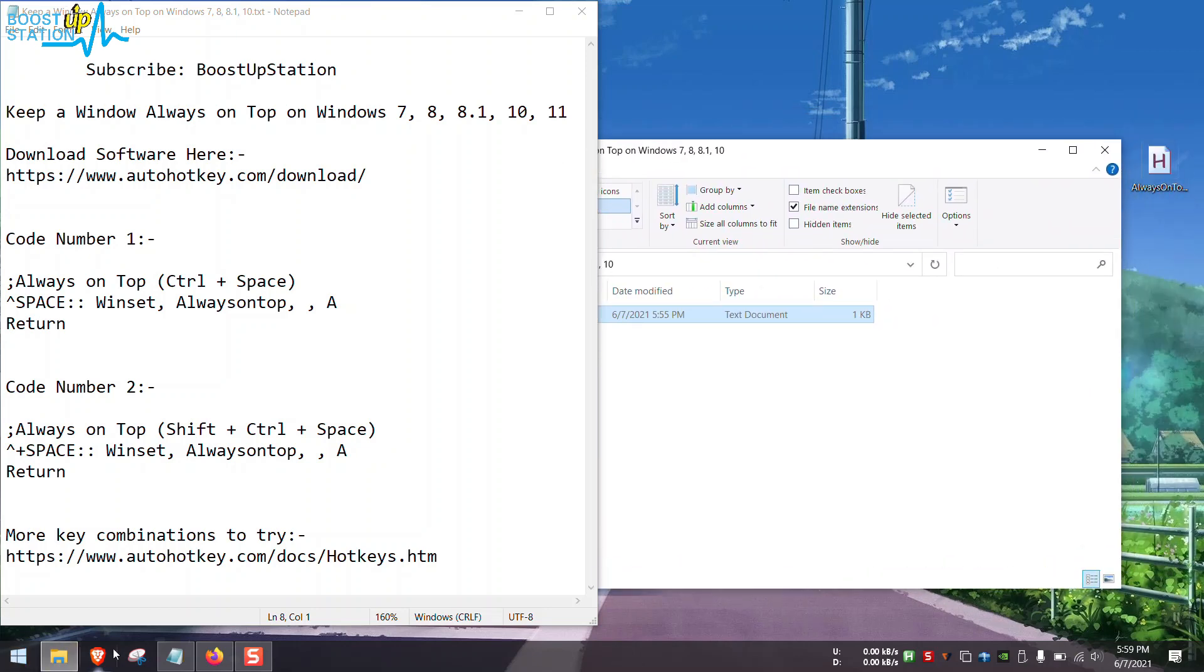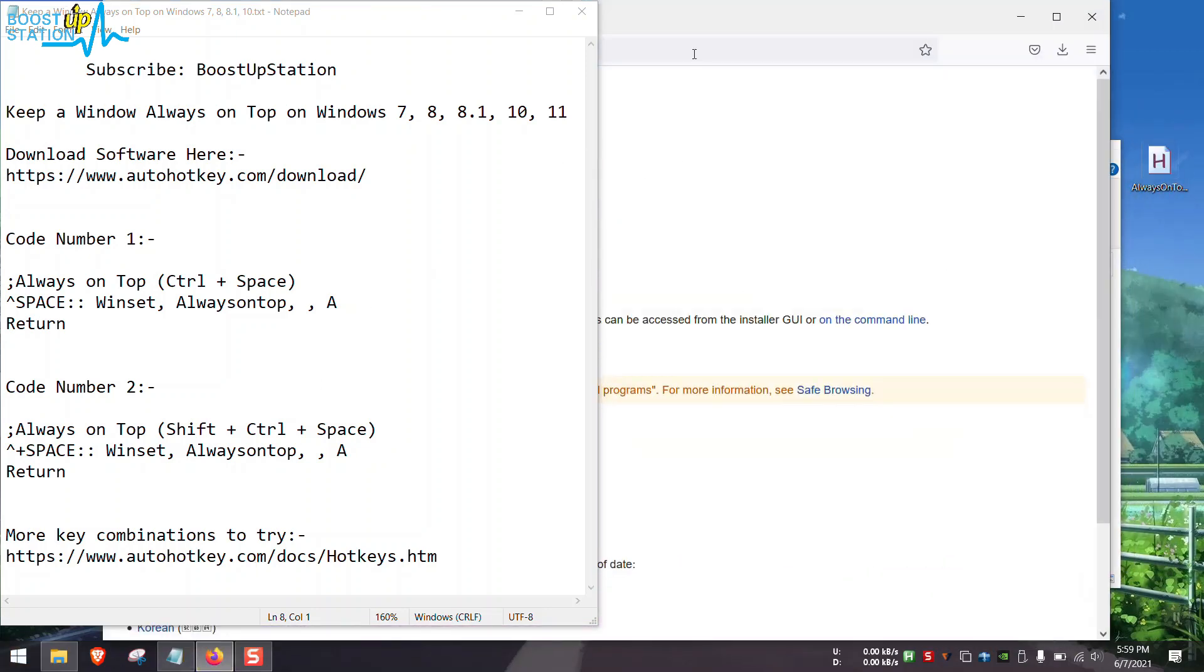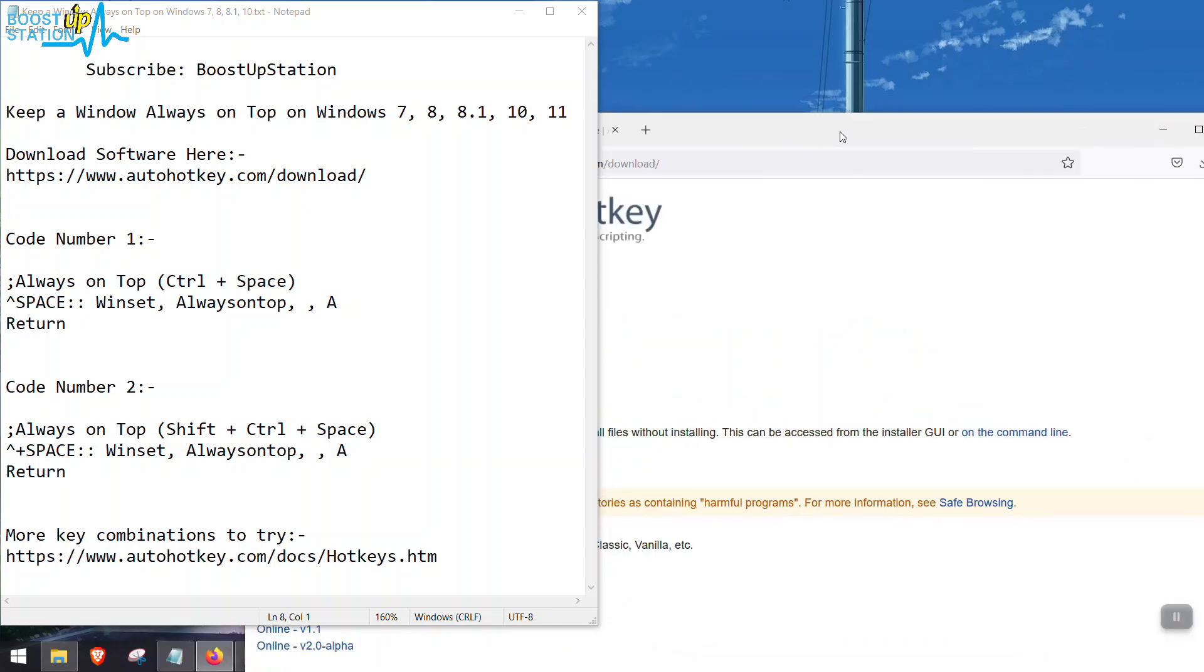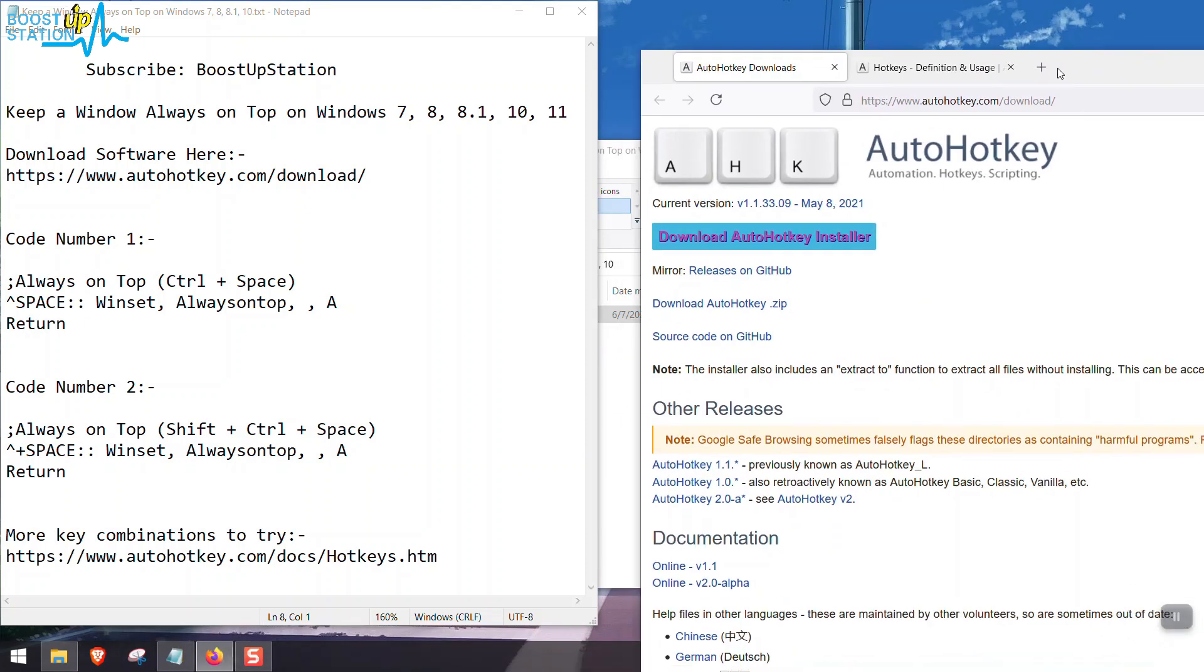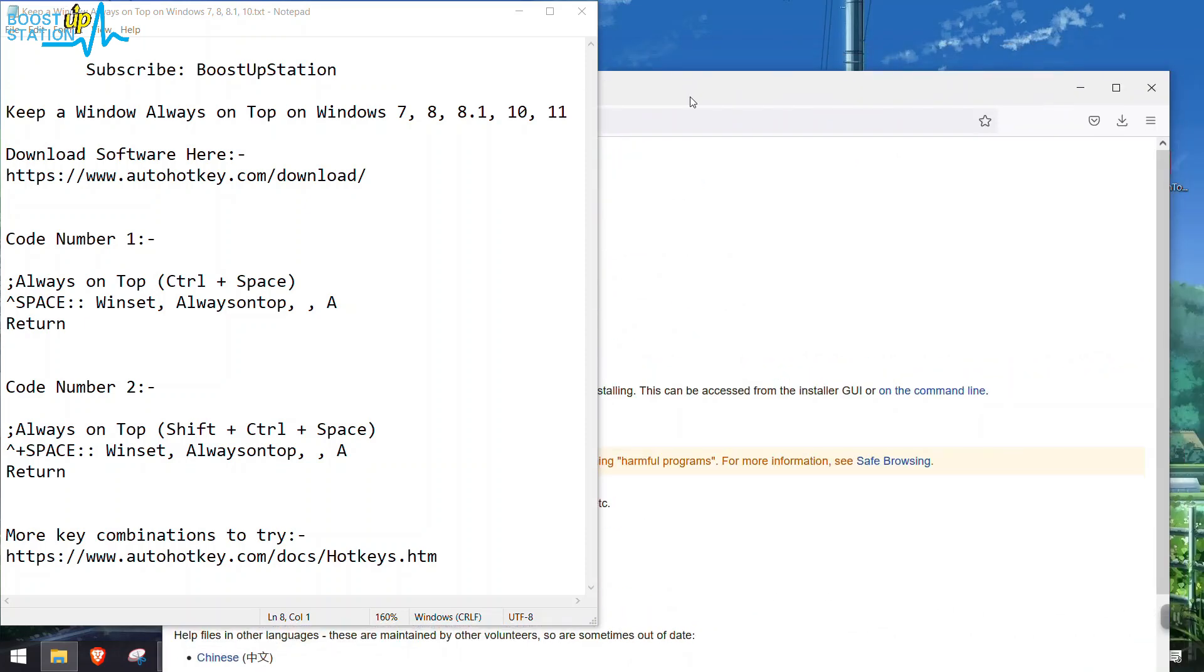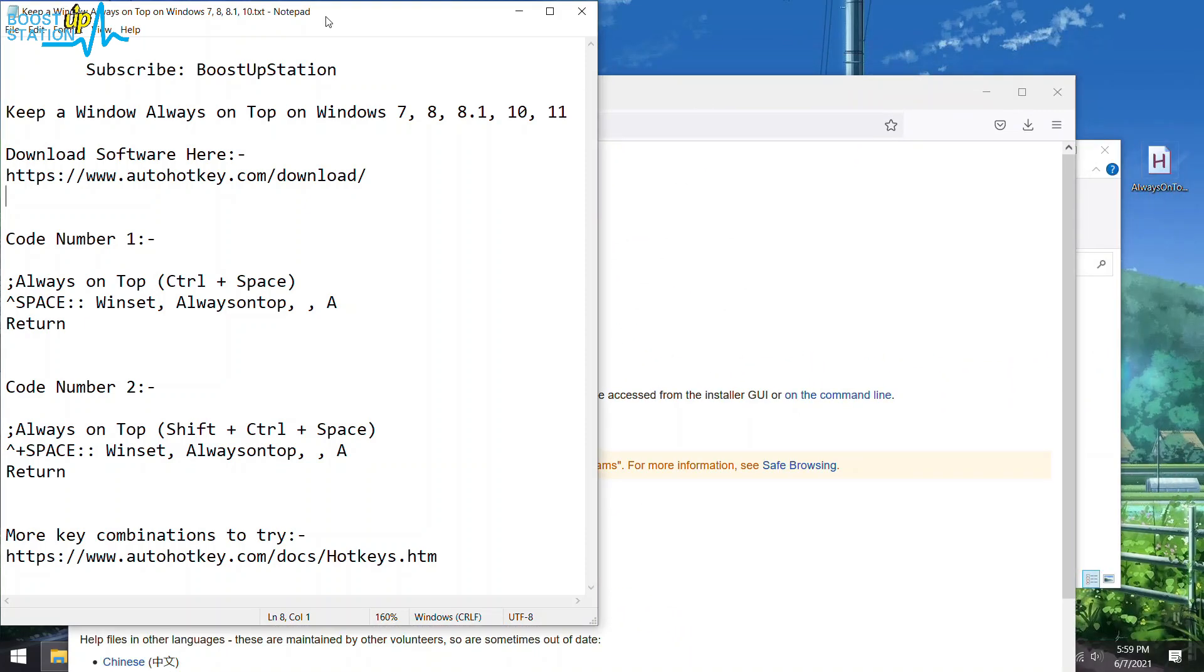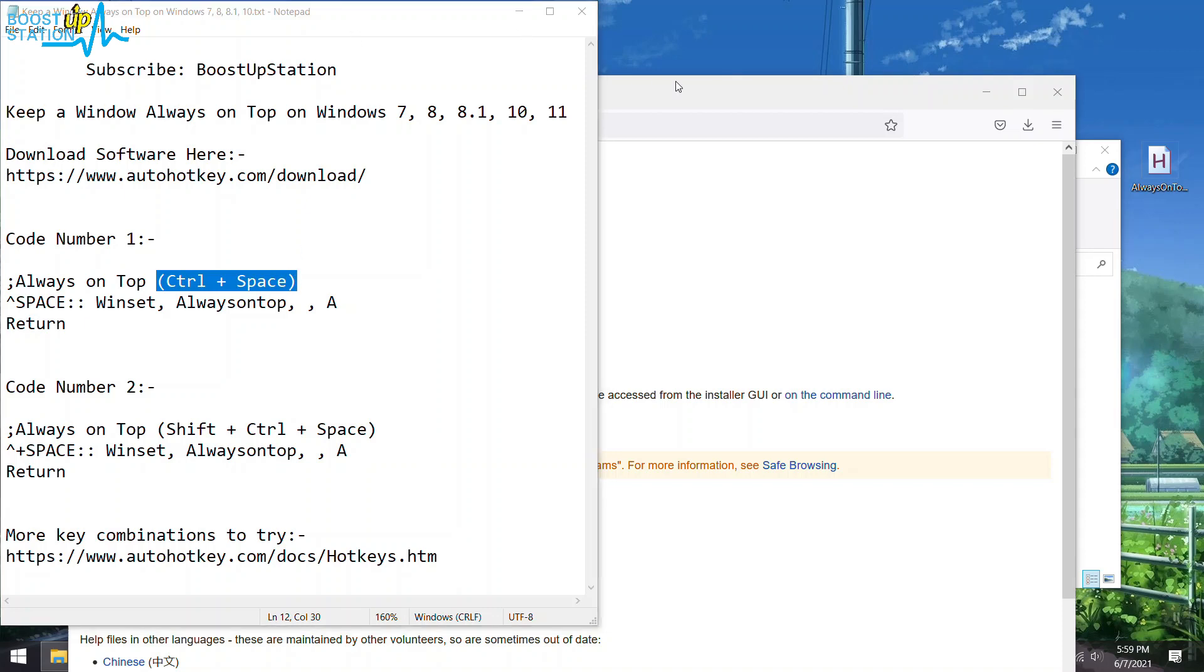You can see it, it is still always on top. To make it return to default, just click on the notepad again and press the same shortcut you used before, Ctrl+Space, and now it will be like default behavior.